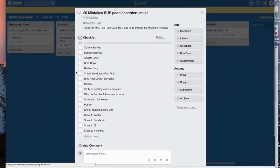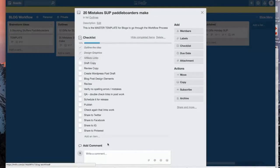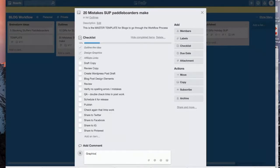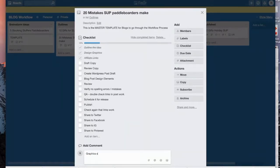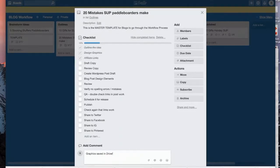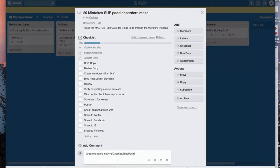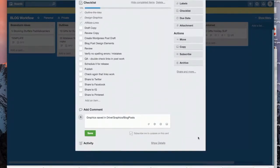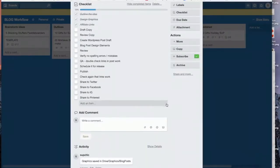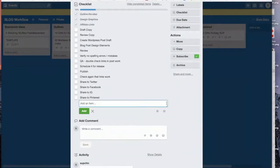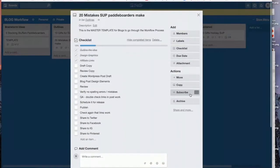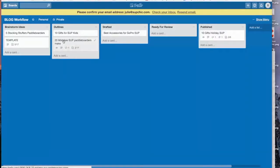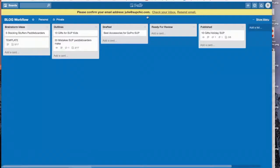And as I go through here, I can just check it off and I can add comments and say, graphics, I can either attach them or I can say they're saved in Drive, graphics, blog posts. So you can do these different things so that anyone who comes in, if you want to see where something is, where it left off, maybe you're working on your blog, you took a step away from it, you can go in and do this.